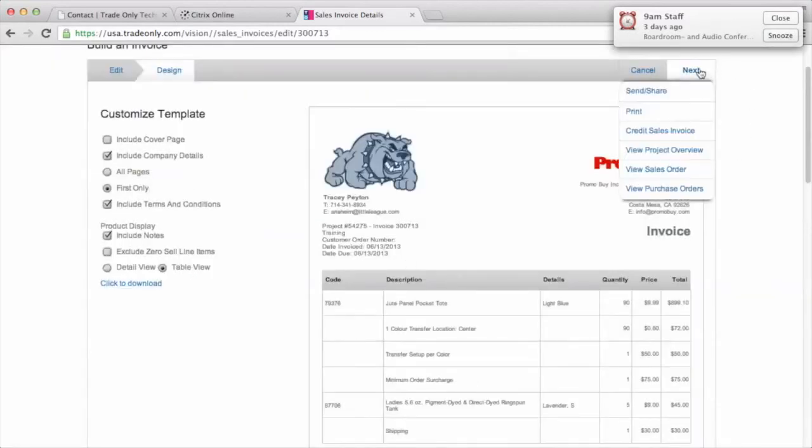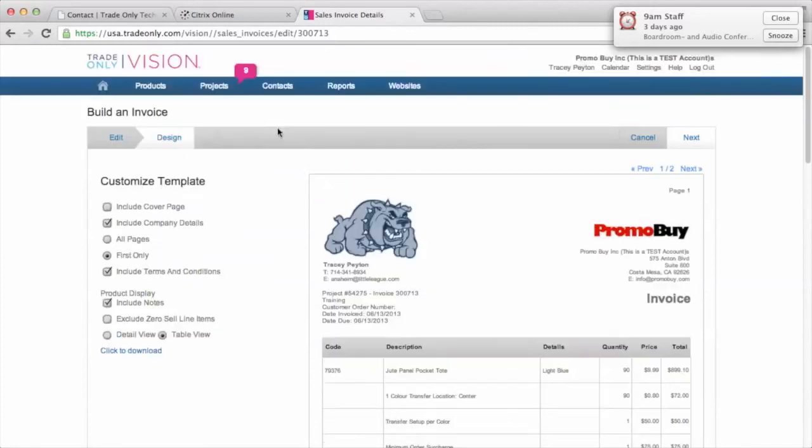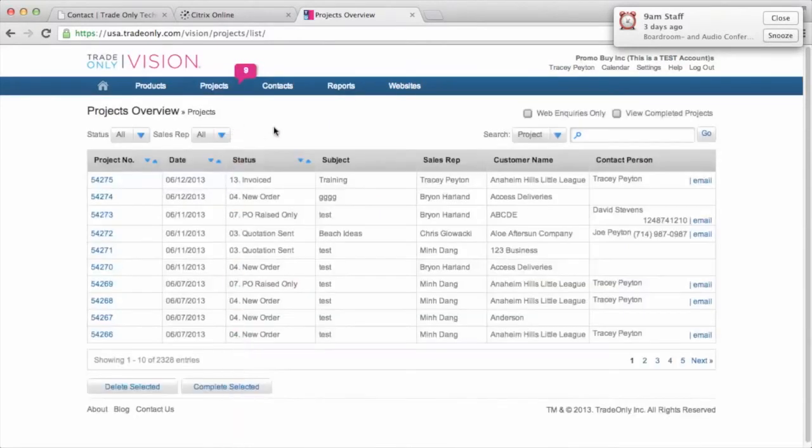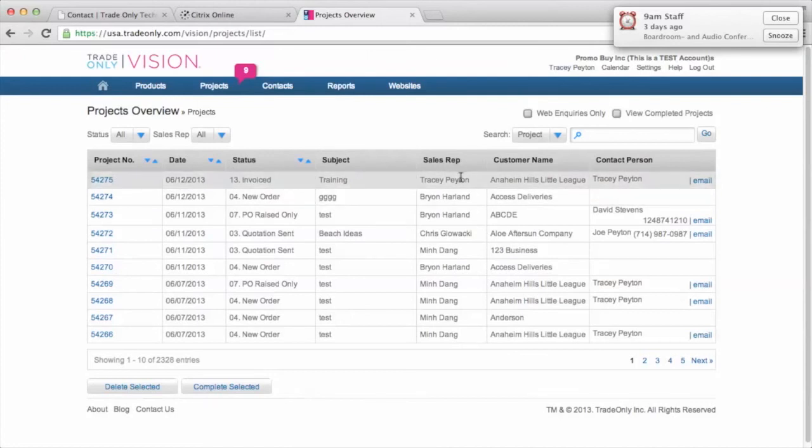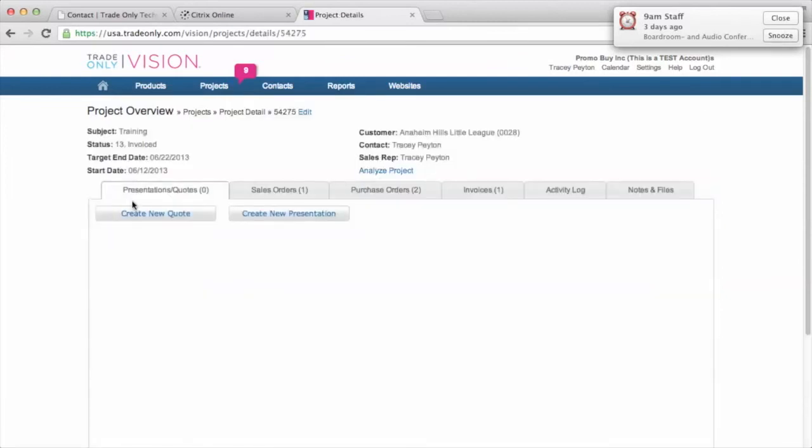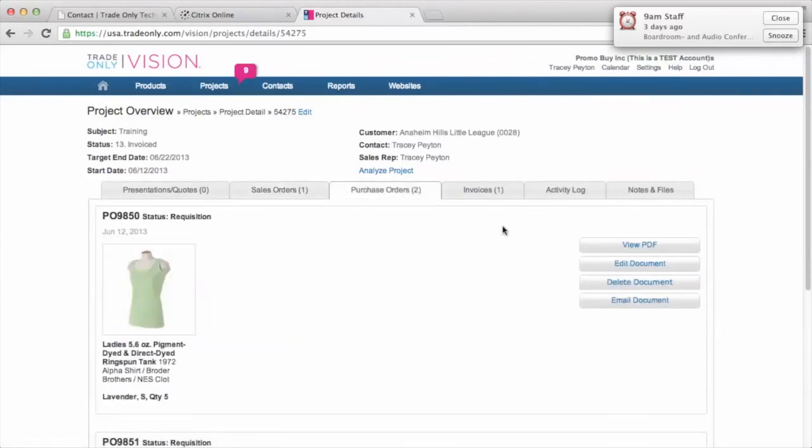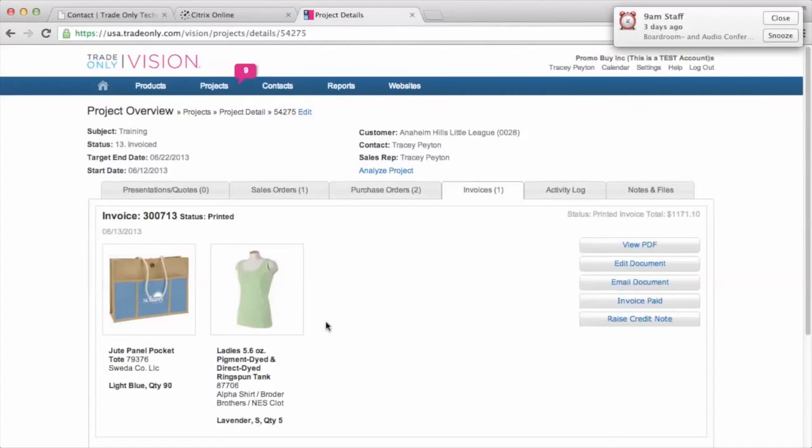So now if I go ahead and I go back and I take a look at my project. If I go into project overview and I now take a look at this project, it now has the status that it's been invoiced. So if I pull open the project by clicking on the project number, I can see there's my sales order. There's my two purchase orders. And there's my invoice. So it says that it's been printed. So basically it's been printed, but it just hasn't been paid yet. So you can go ahead and pay that invoice. If it was an invoice that was incorrect, you could raise a credit note for the amount that was incorrect. So you have that ability.